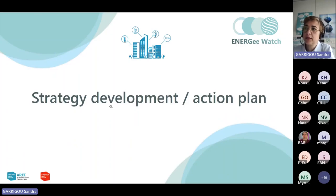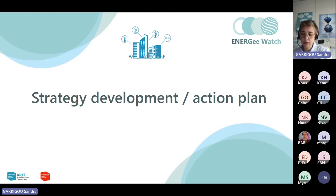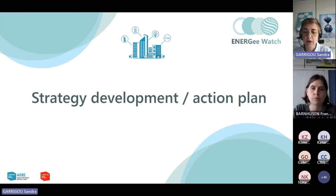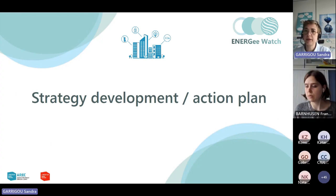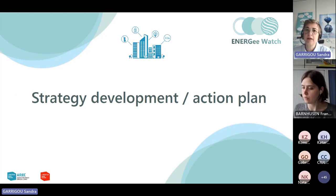The part regarding the strategy and the action plan — Francisca will present you some common elements and methods regarding this part.